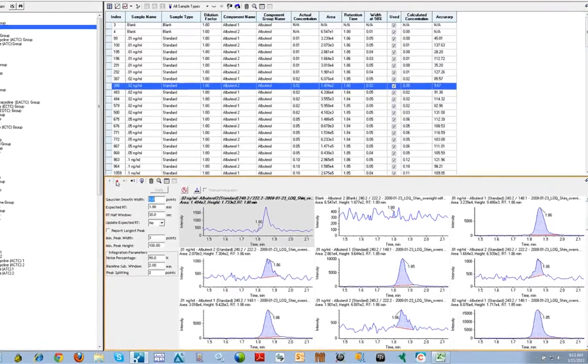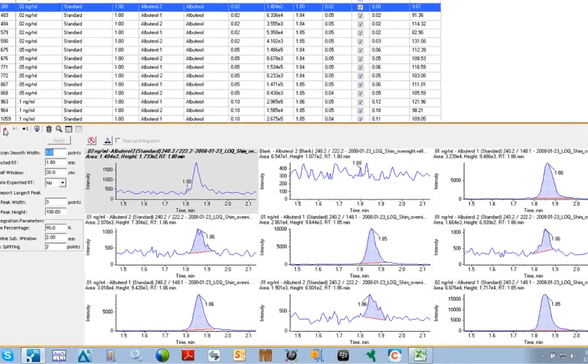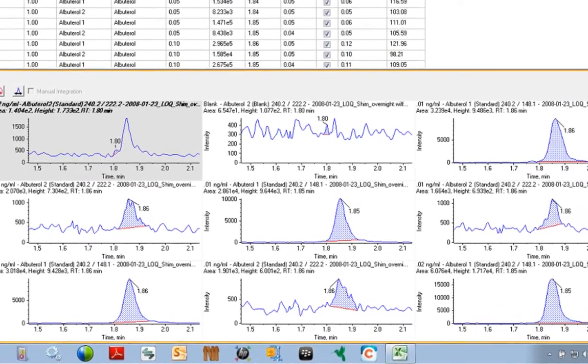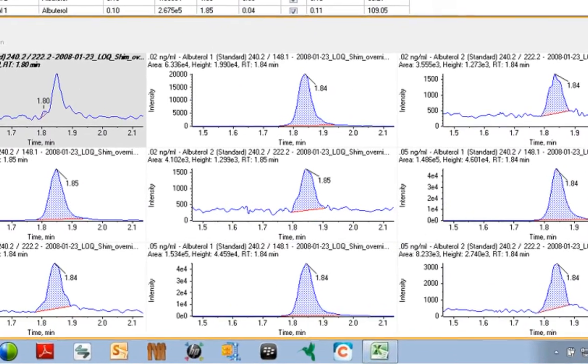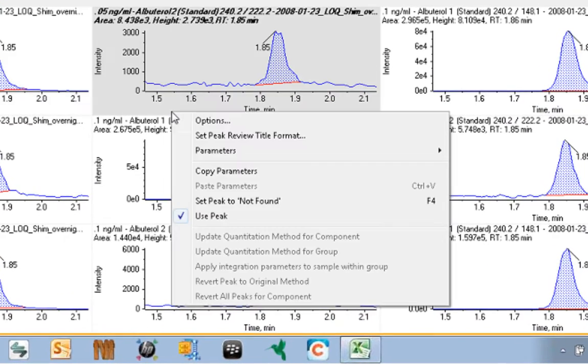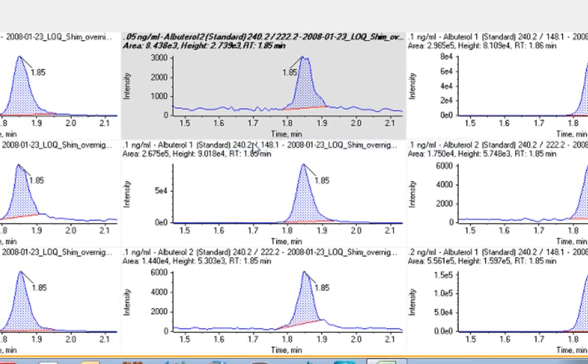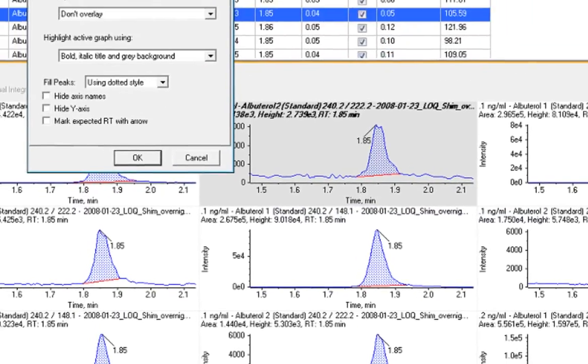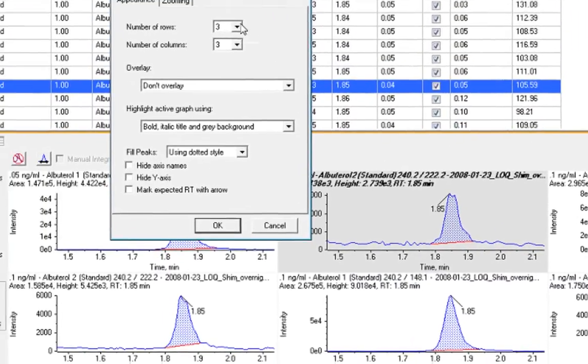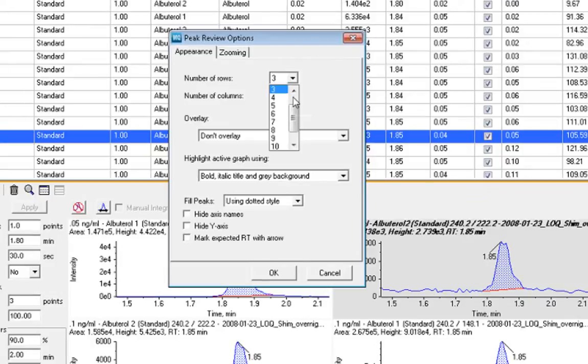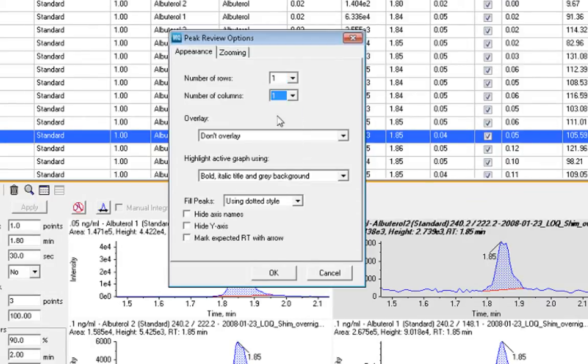The chromatographic view can also be customized. By right-clicking in the window and selecting Options, we are able to set the number of rows and columns of chromatograms we want to display, which will allow you to review as many or as few chromatograms as you'd like in a single window.